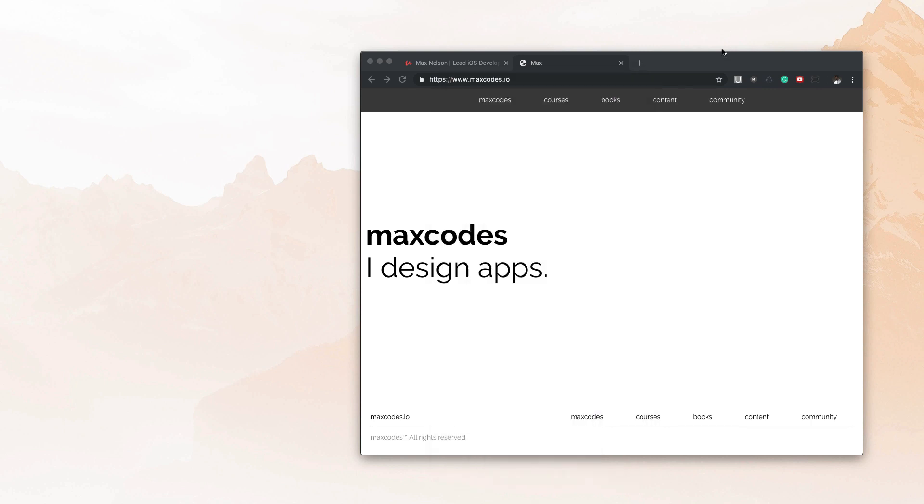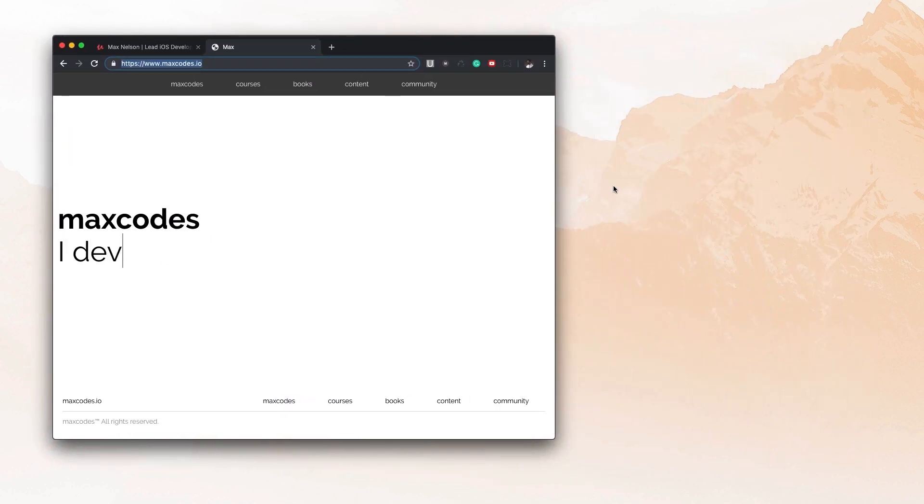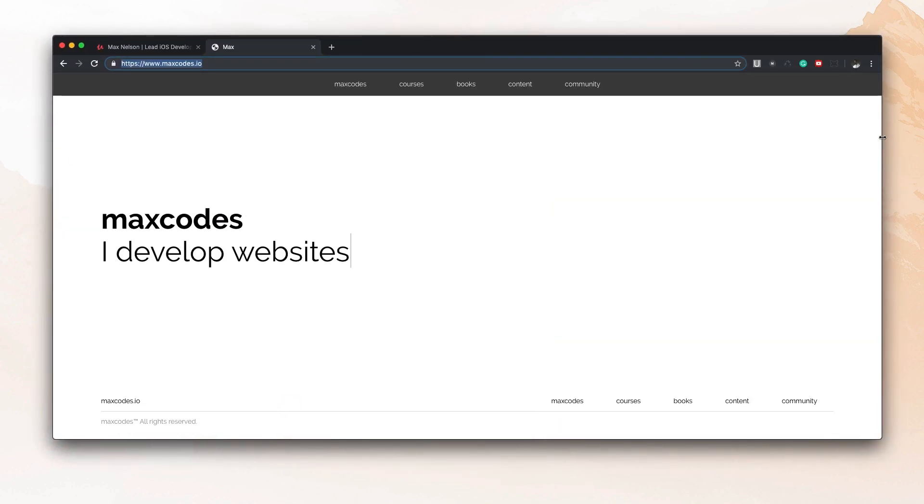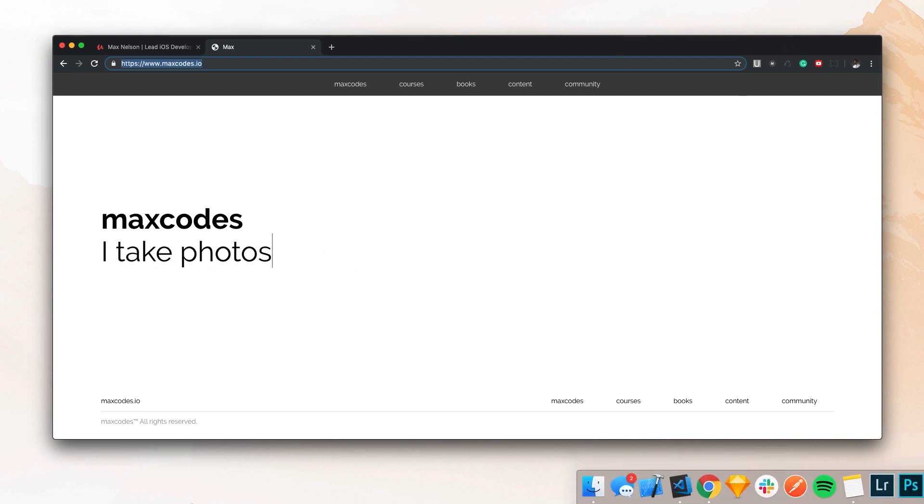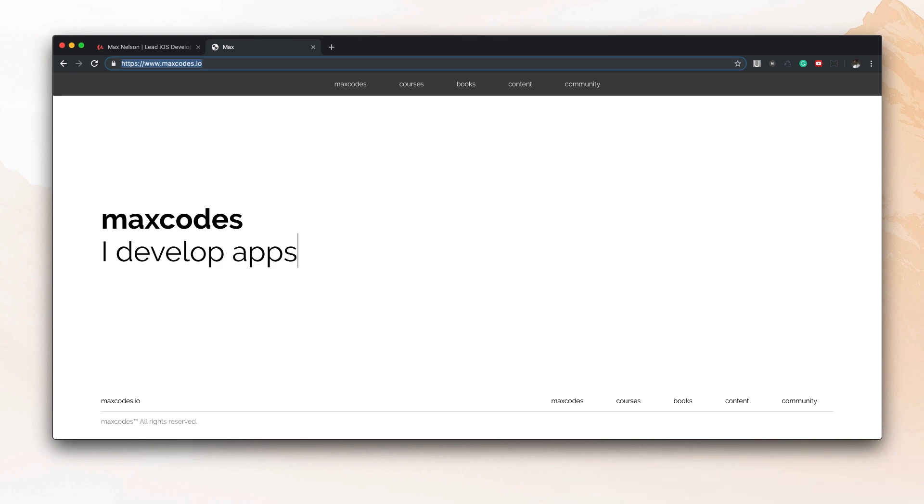But anyway, if you want to be updated on that, make sure to go to my website and get on the newsletter that's completely free and follow me on Twitter and Instagram, links in the description and I'll be coming out with that in a couple weeks. Probably about a week. I'm almost done with it, but to be safe, I'm going to say about two weeks.